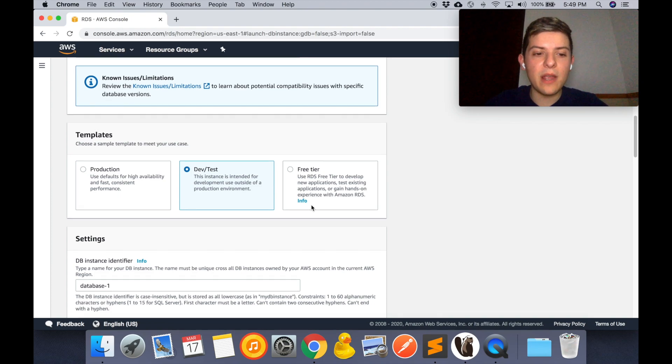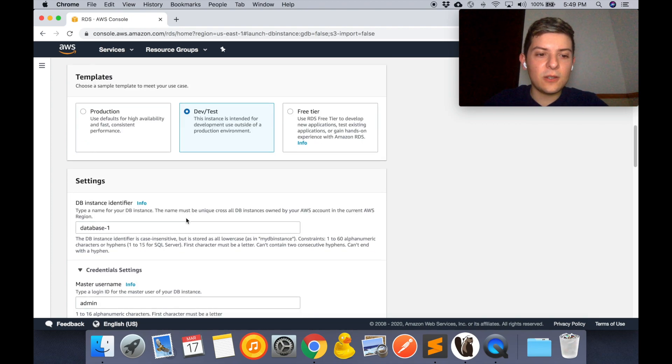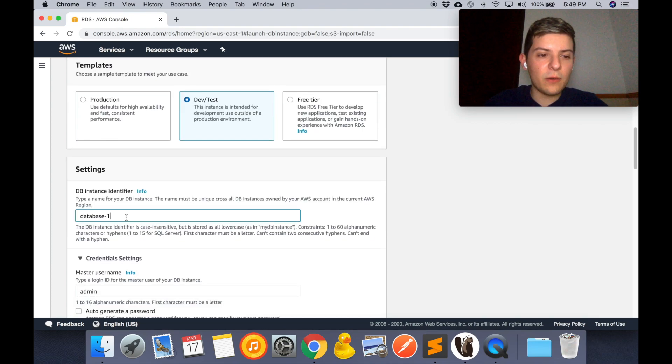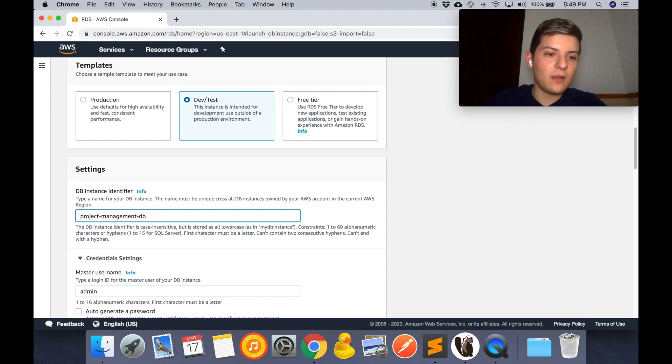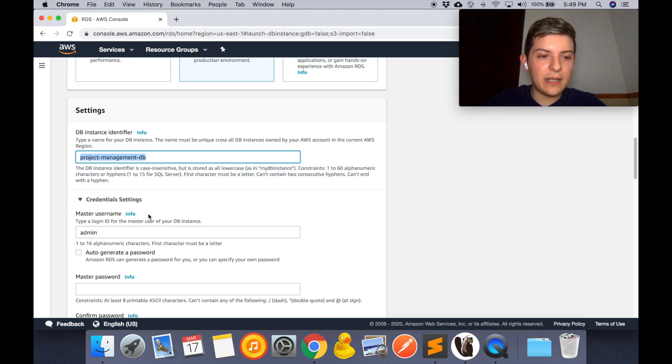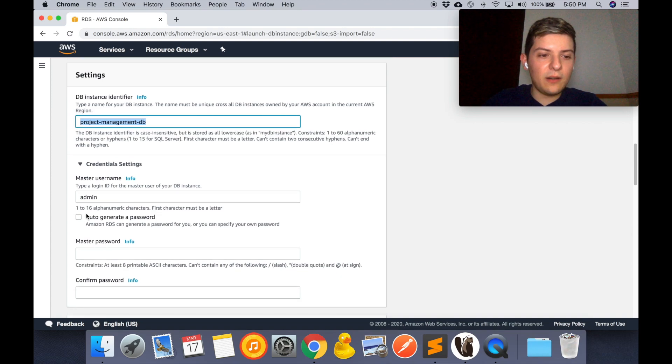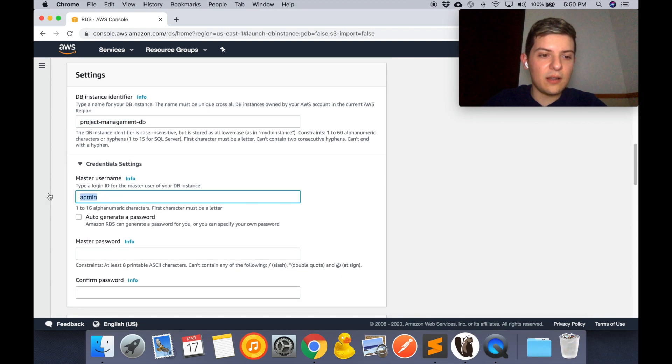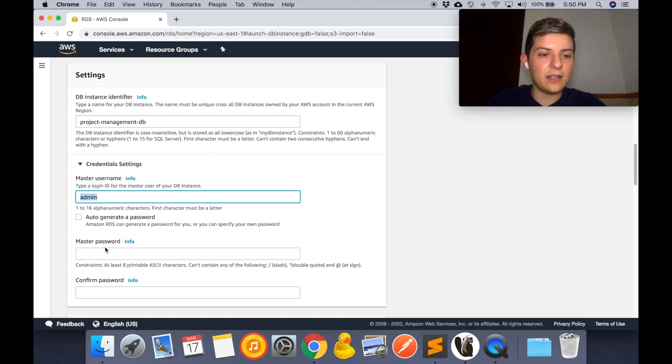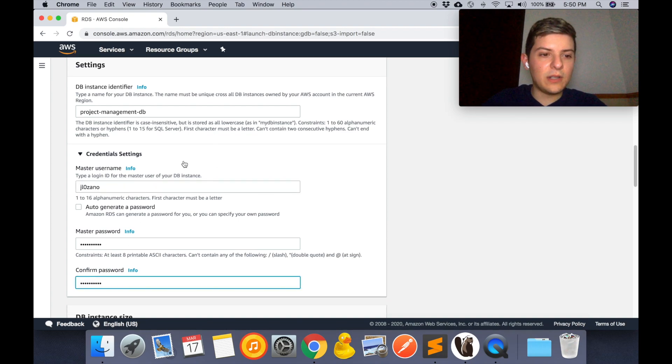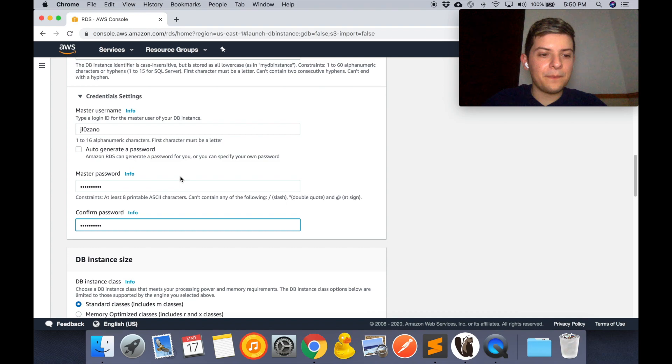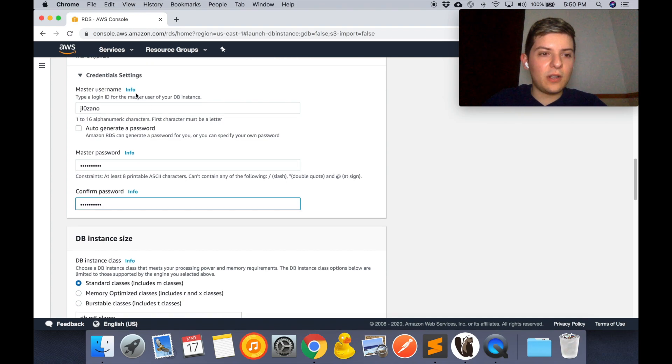Over here we just have to set any name. For example, this is going to be the name of my database. And right here you have the option to make your own username and set your own password. You can also choose to generate the password if you like.